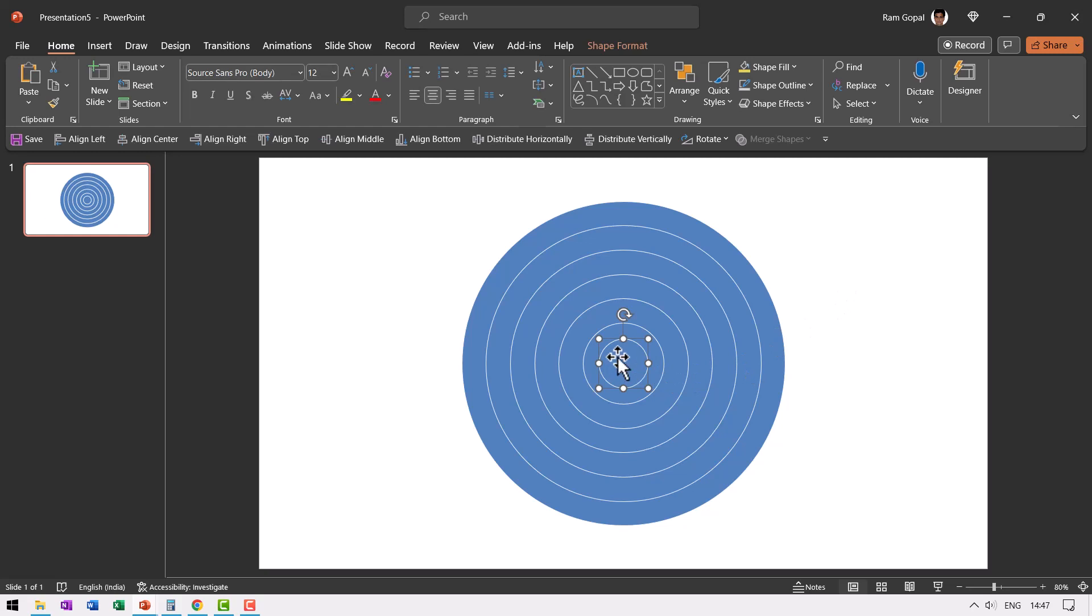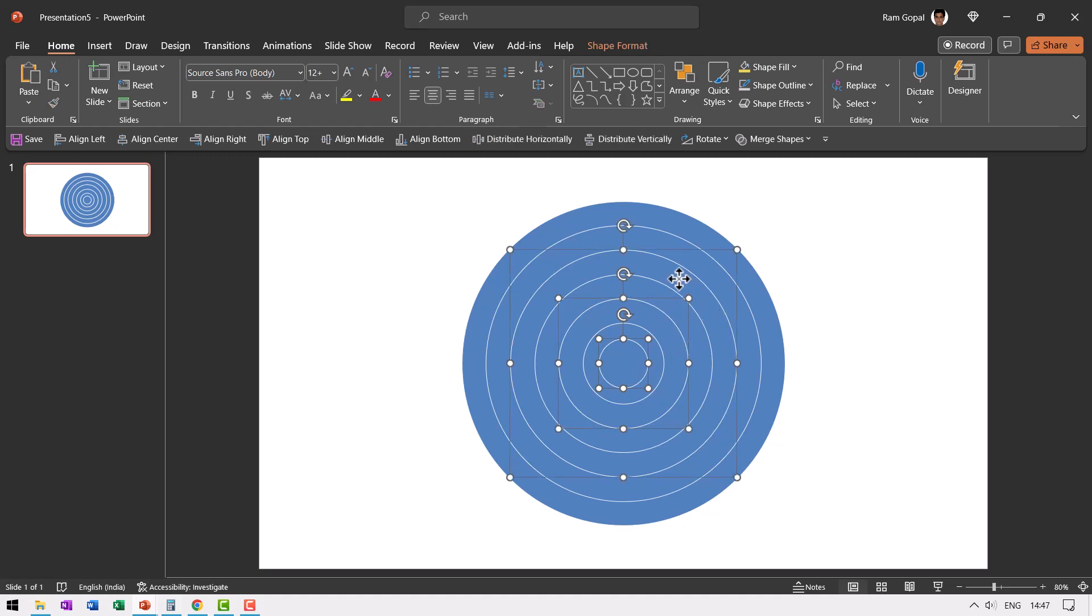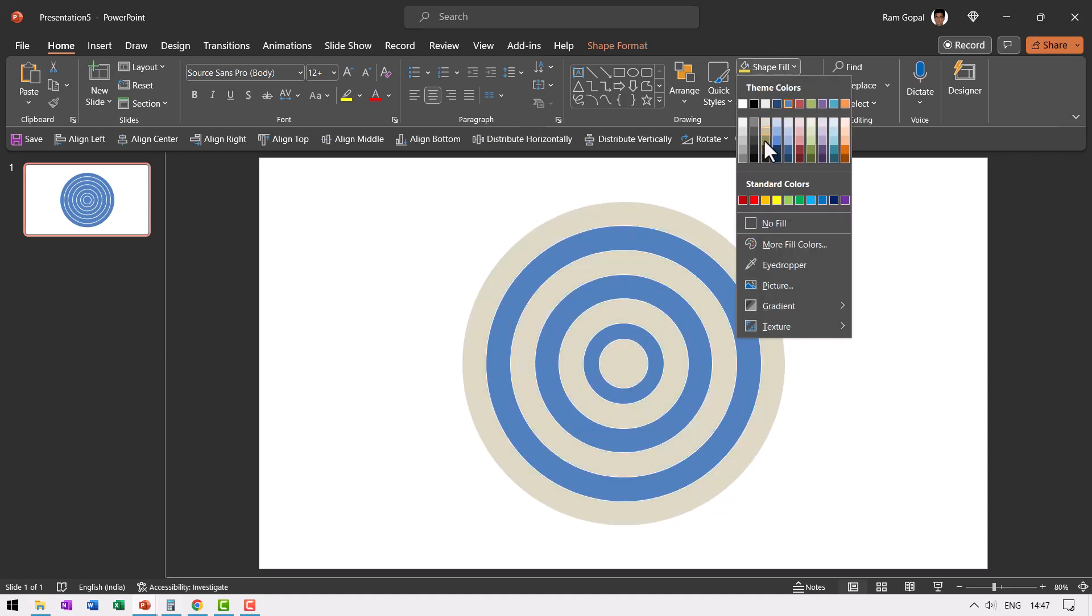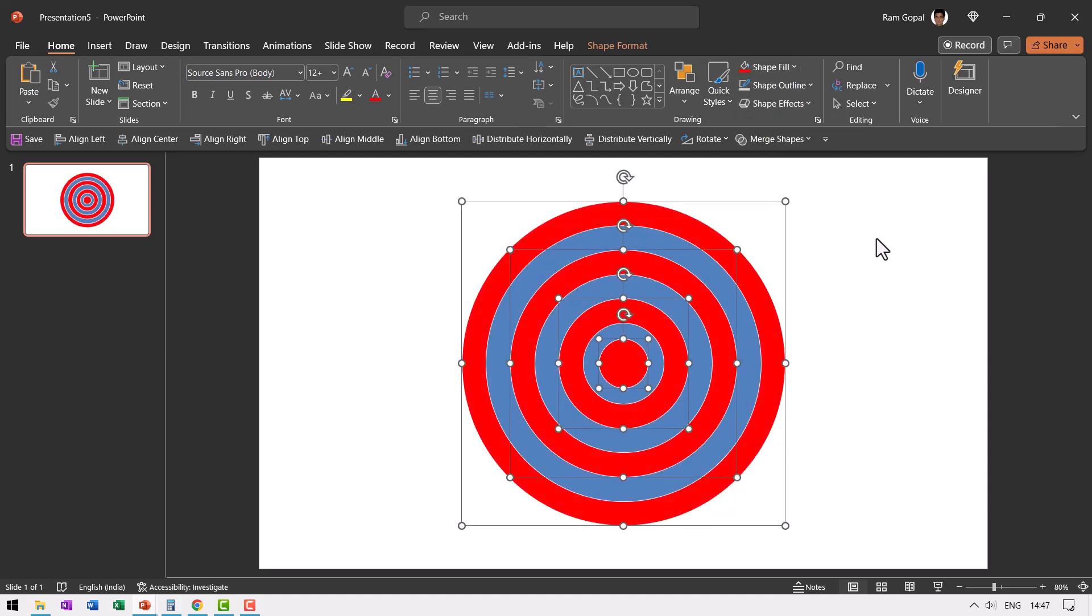Now let us change the colors so we can create the beautiful board. First I'm going to choose this bullseye. Then hold the control button, leave the next circle and click on the next one while holding the control button. Leave the next one and click on the next, leave the next one and click on the outer rim. Now we have selected the alternate circles. Go to shape fill and use this red color.